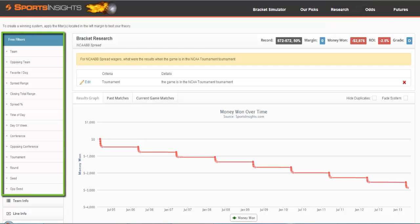On the left, you'll see all the free filters that you have available to you. These are specifically designed to be helpful for the March Madness tournament and other postseason tournaments.